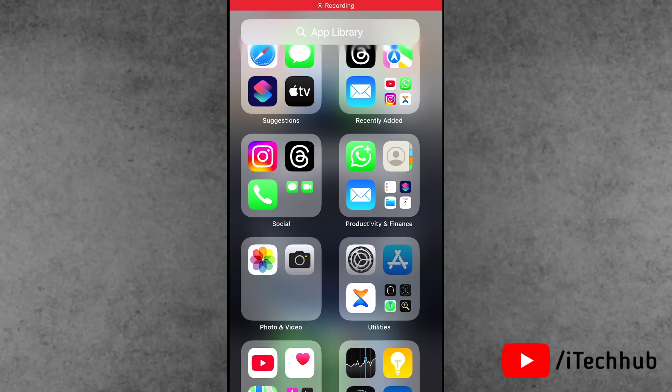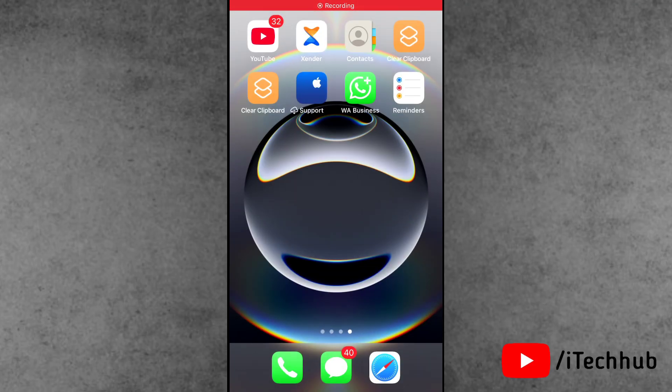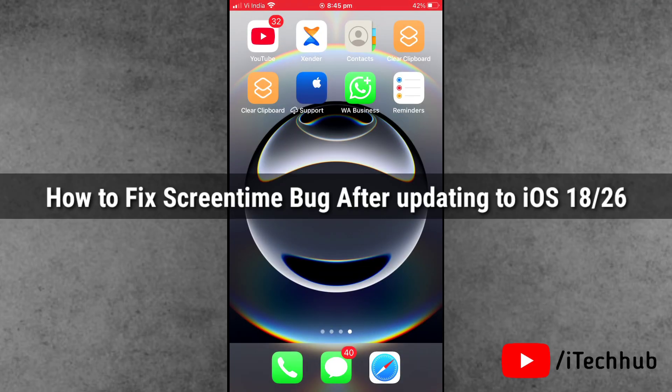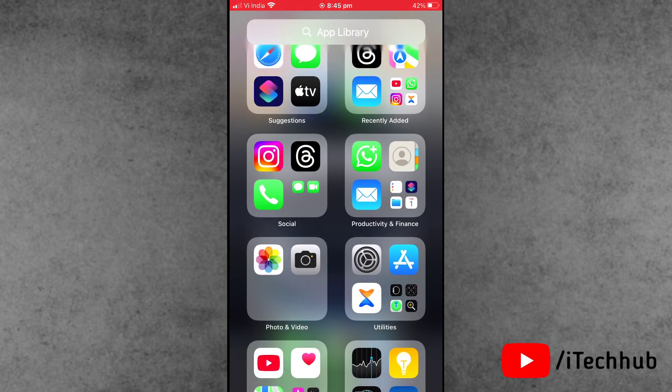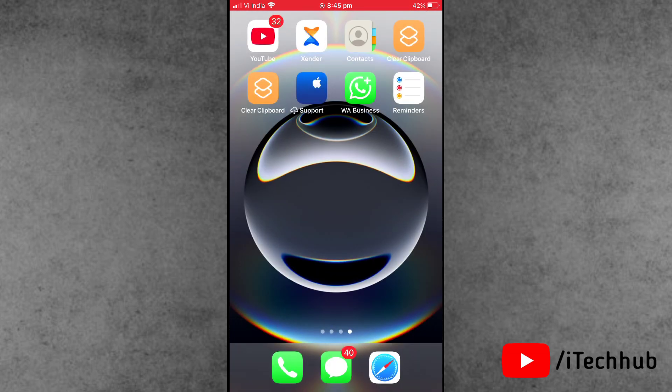Hello friends, welcome back to iTech YouTube channel. My name is Dhruvin. In this video, I will show you how to fix the iPhone Screen Time bug after updating to iOS 18 or iOS 26.